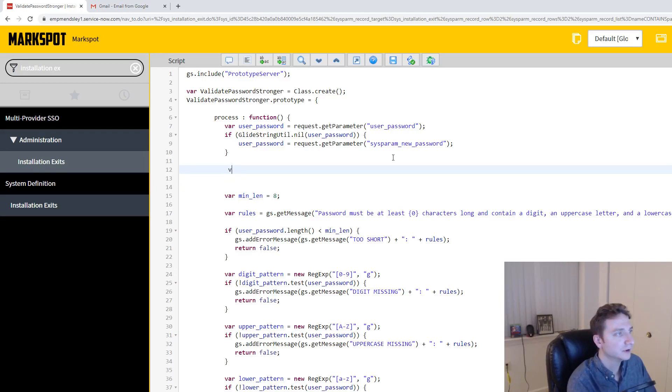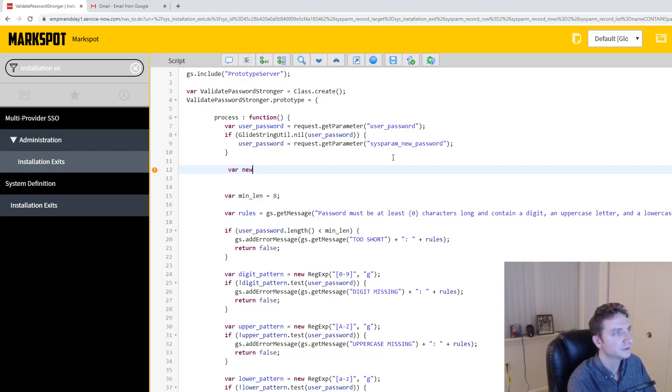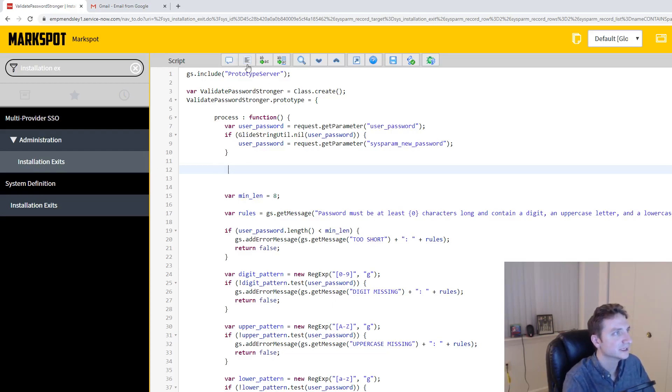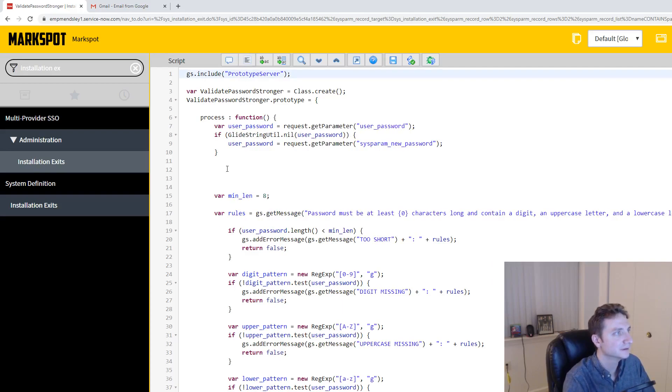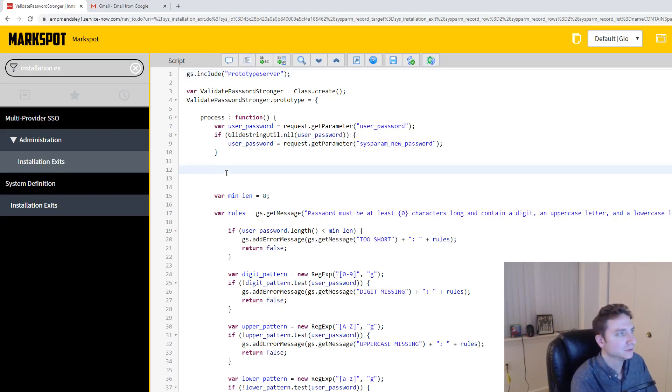So if I just make myself a little bit of space, I'm going to do var new underscore, well, before I even touch the new one, let's straighten everything up here real quick. There we go. Let's just get the old password.